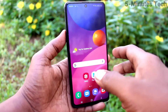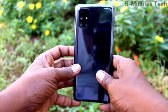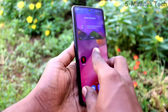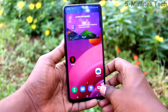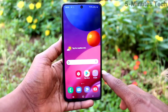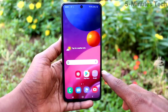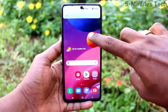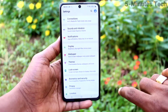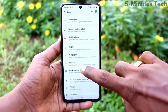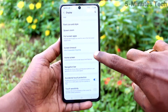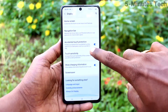Hi friends, this is Fiam's Tech YouTube channel. Here is the Samsung Galaxy M51 smartphone. In this video you will learn how you can change the navigation bar on the Samsung Galaxy M51. First of all, go to the settings of the phone and click on Display, then click on Navigation Bar.